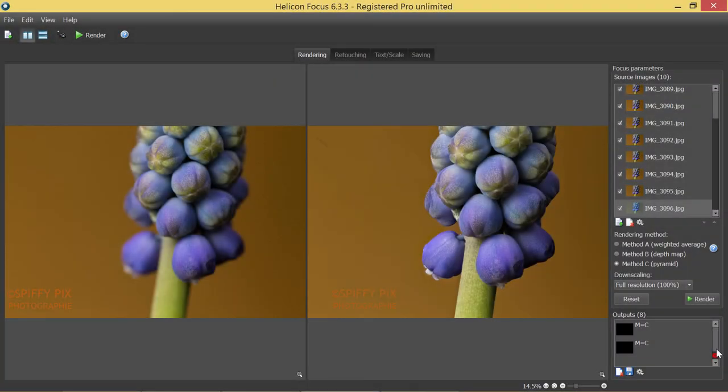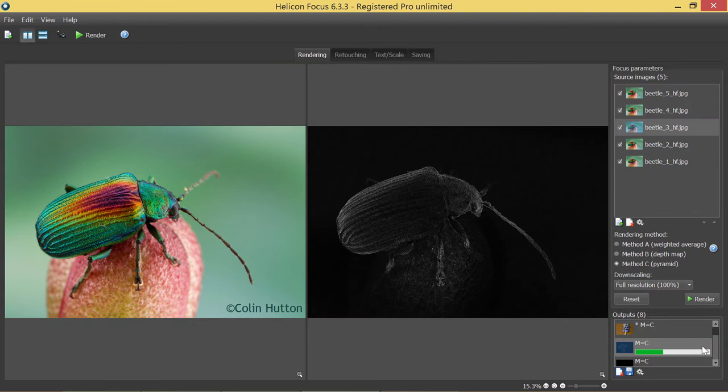Welcome to HeliconSoft video tutorials. This time we will talk about advanced functionality of HeliconFocus, forming queues of stacks and automated stack splitting.